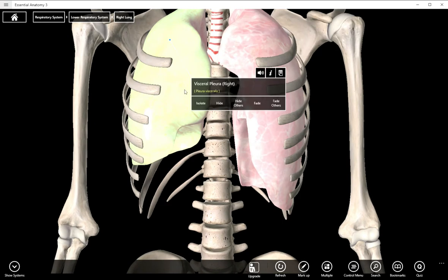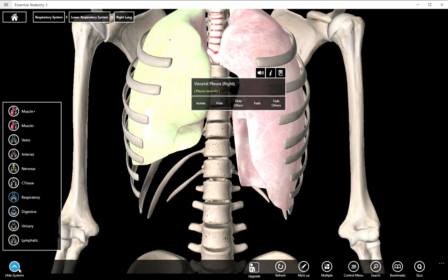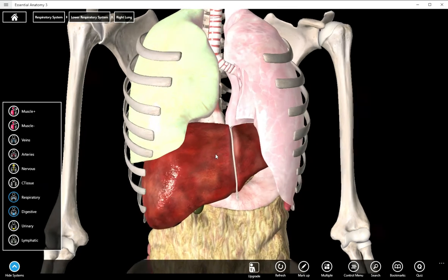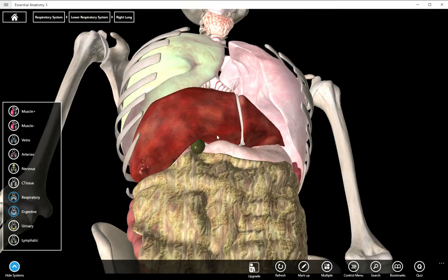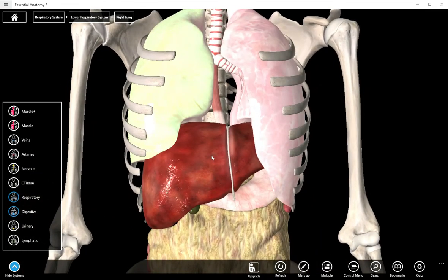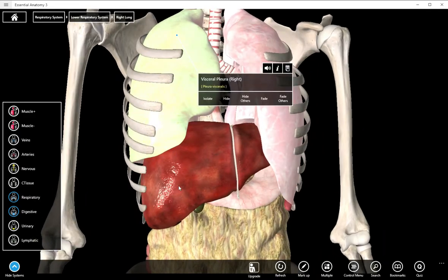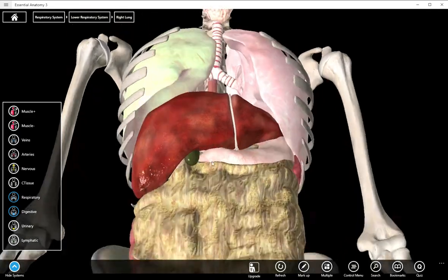You can notice that the right lung is much shorter than the left, and that is because of the liver. If we add the liver in, you can see the right lobe of the liver takes up a big portion of that space.